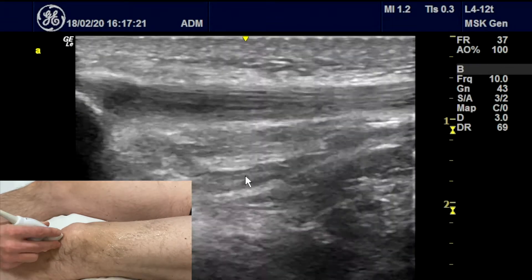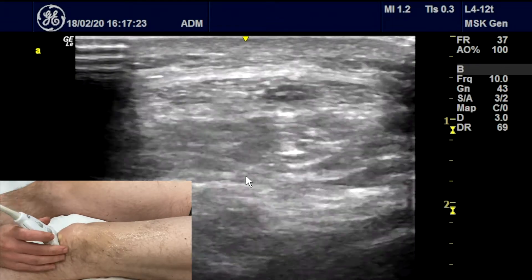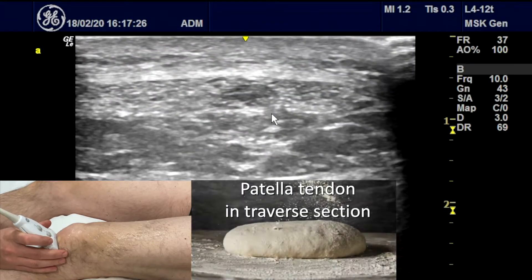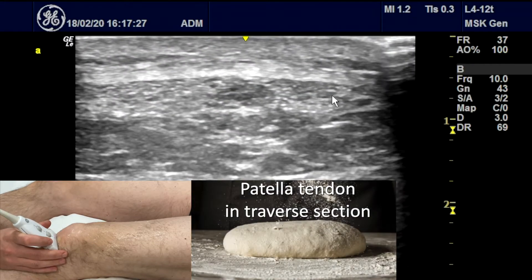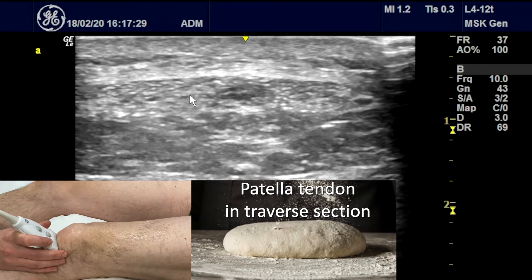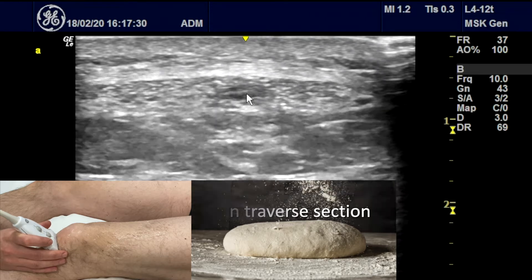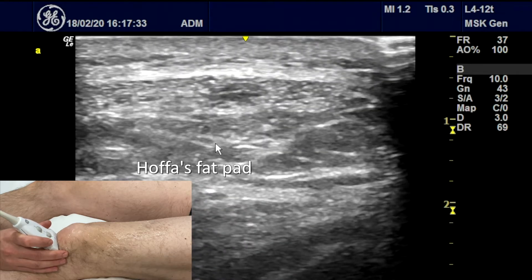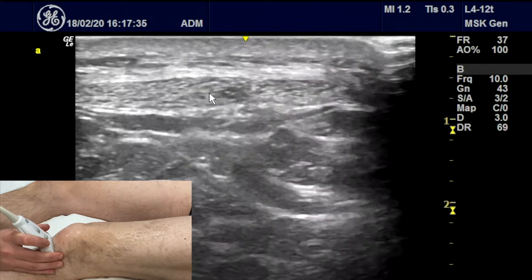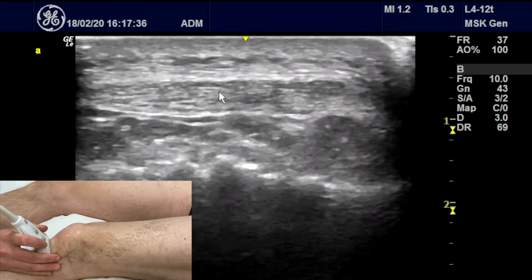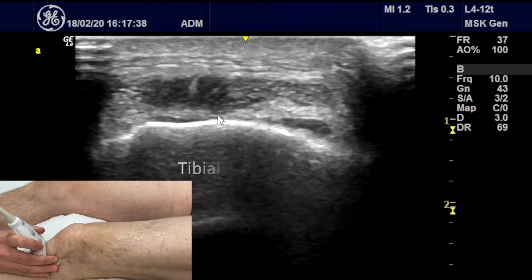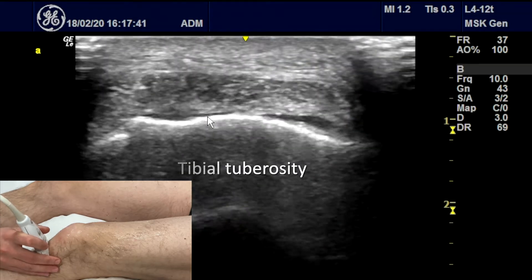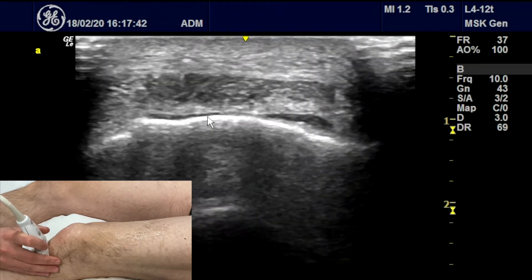In transverse section, we can see the tendon in cross section — this very wide tendon. You can see a little bit of hypoechoic change there. We've got Hoffer's fat pad underneath. We can follow it all the way down onto the tibial tuberosity, making sure that the bone is bright and we're working on the angle of the probe.